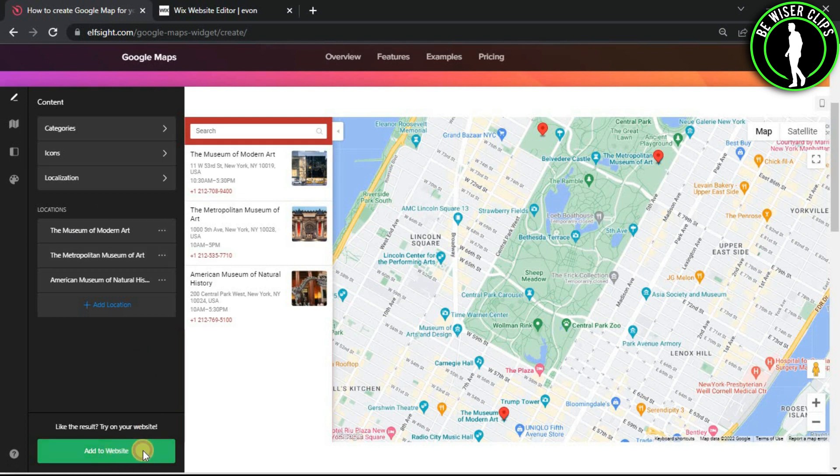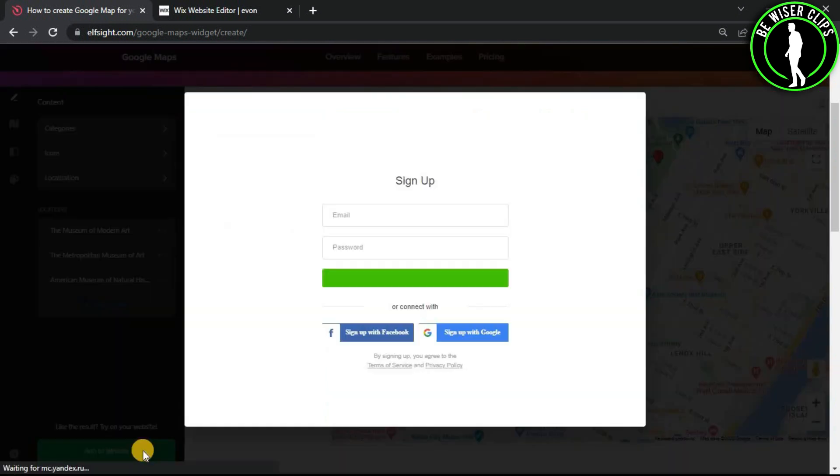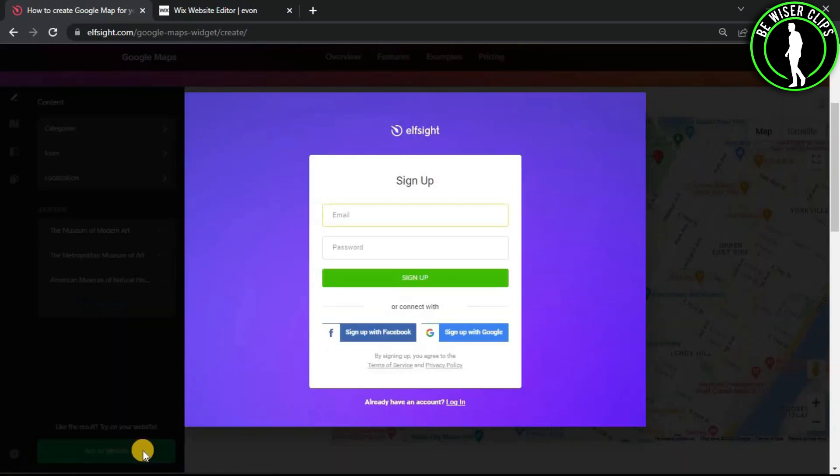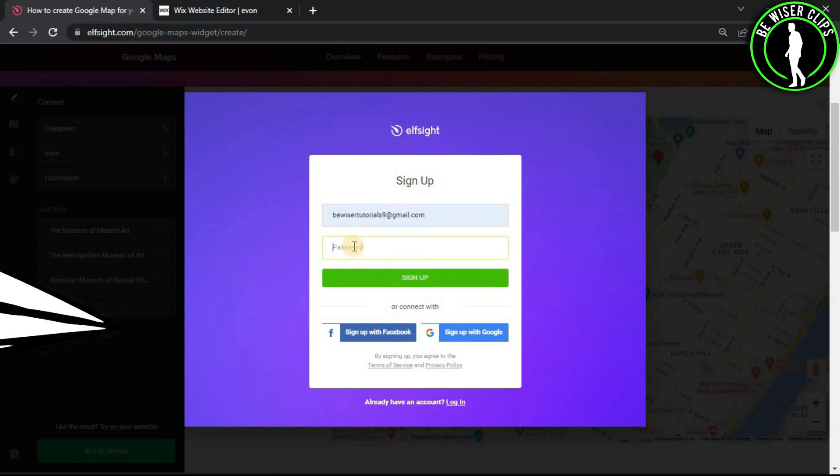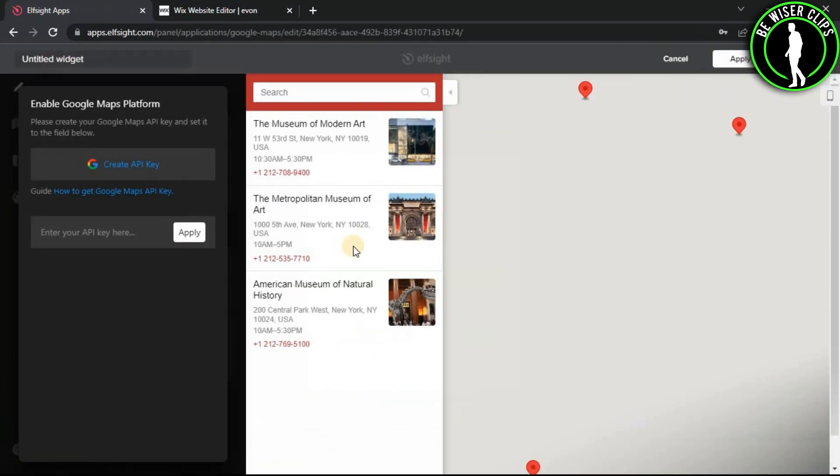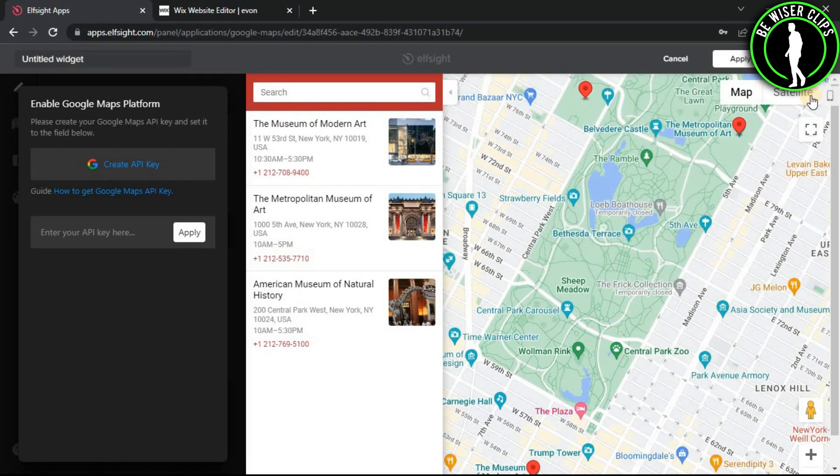Click on Add to Website. Now you just have to sign up for your Elfsight account. After signing up, click on the Save button.